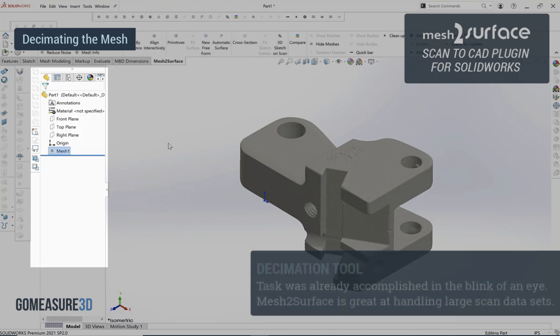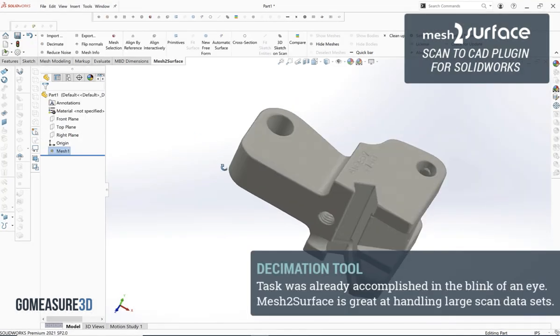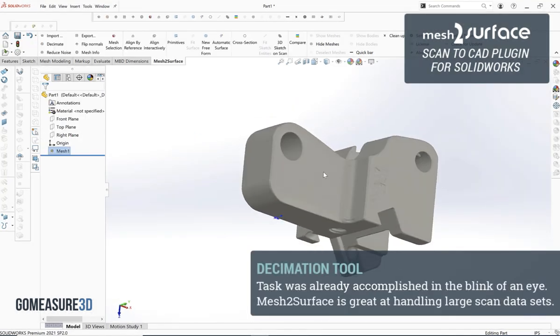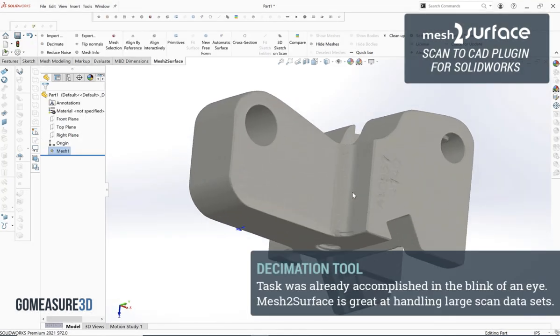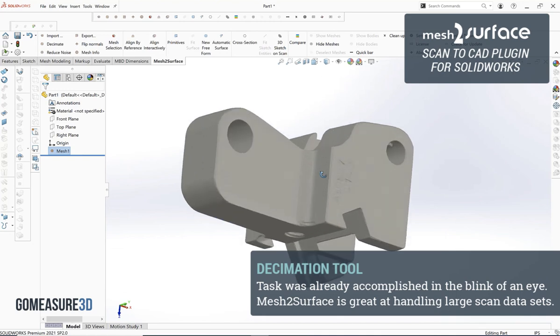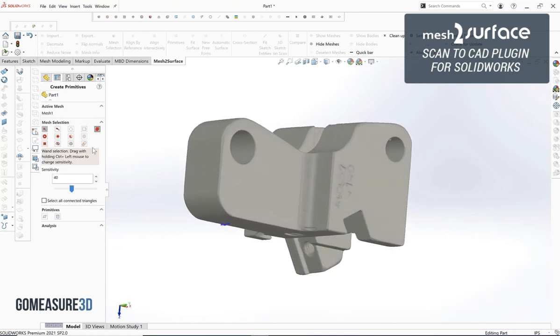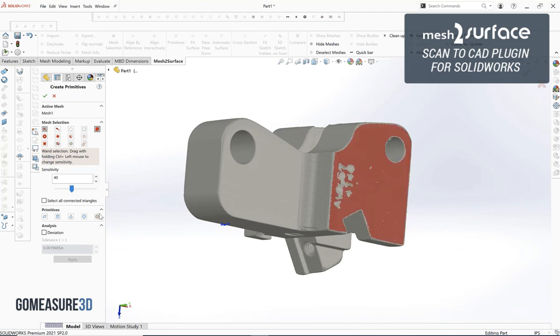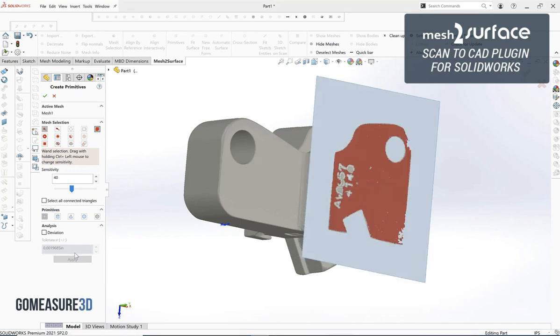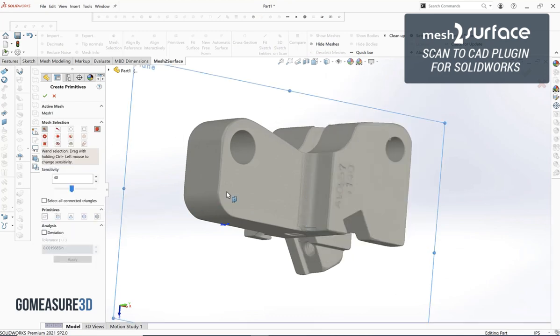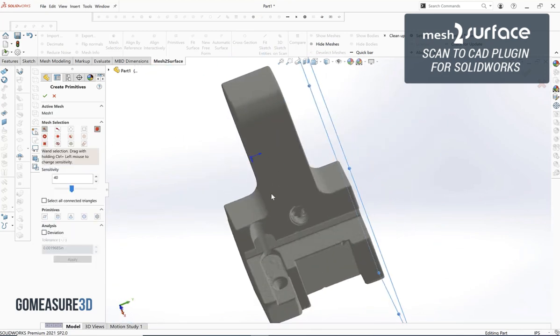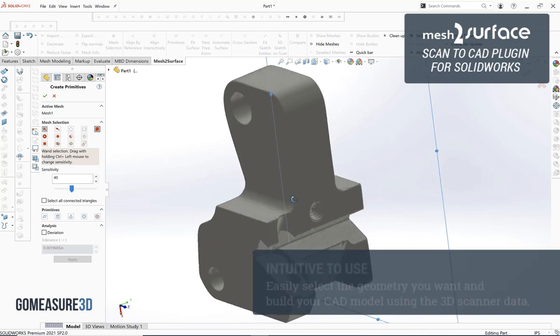Here we can see our model that we've imported into mesh to surface, and immediately upon clicking that decimate button you can see that we've already decimated our file in just a matter of less than a second. It's a very efficient process for a file of this size and is extremely efficient for files much larger than this.